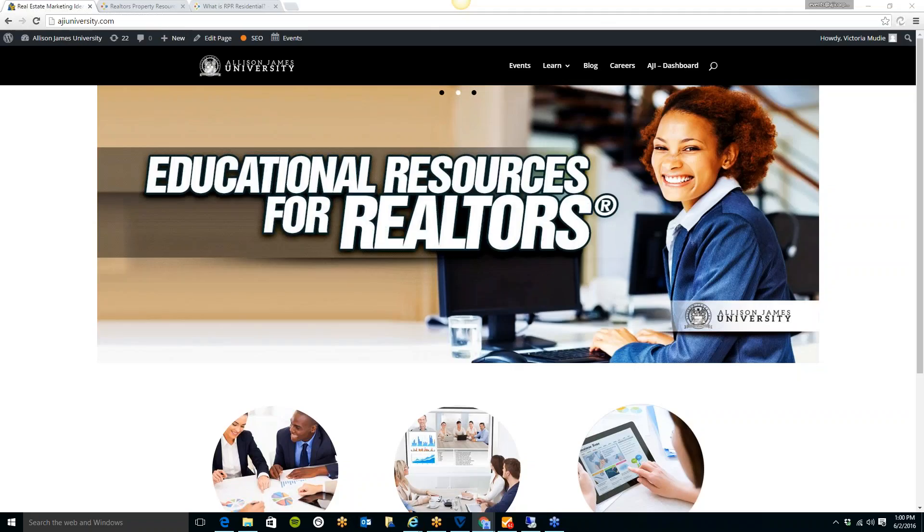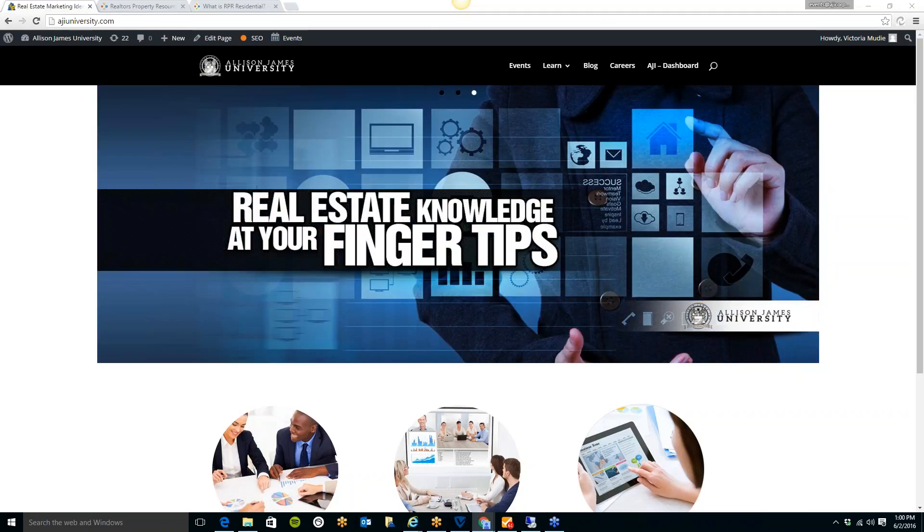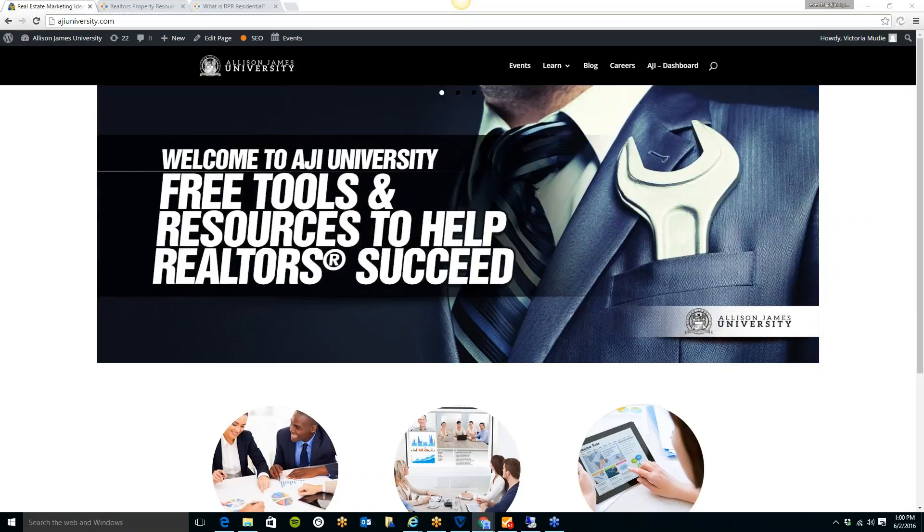Hi everyone, thank you for joining this week's AJI Tech Corner. Today we will be showing you Realtors Property Resource, also known as RPR.